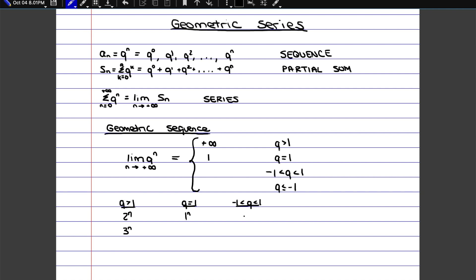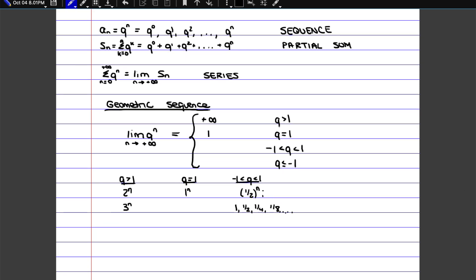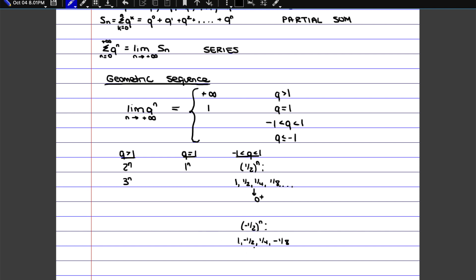If q is in between minus 1 and 1, for example, if we have a half to the n, if you put in a few numbers — 0, 1, 2, and 3 — you would have 1, then 1 half, 1 fourth, 1 eighth, and so on. So as n gets bigger, the value from the sequence is going to get smaller. Specifically, it's going to get close to zero from the positive side. If instead you had minus 1 half to the n, the numbers themselves are similar, but depending on whether n is even or odd, sometimes the values are going to be negative. So the values still approach zero, but from both above and below, which means the limit is just zero.